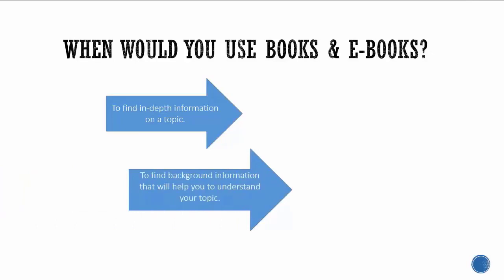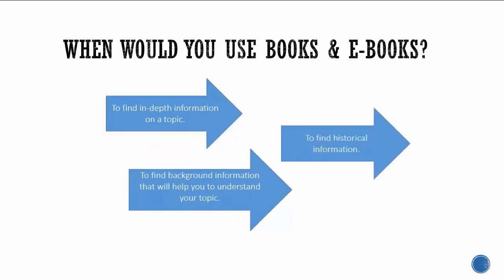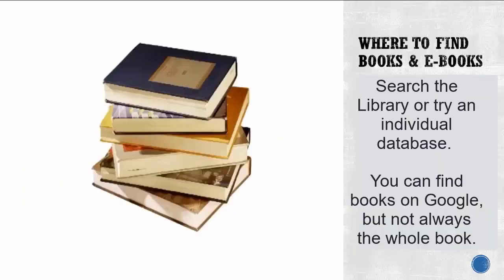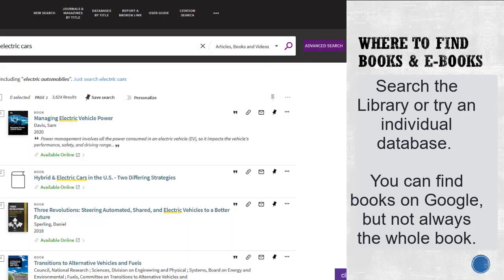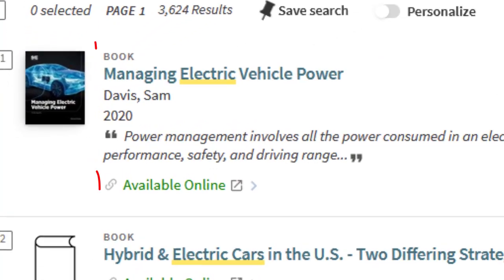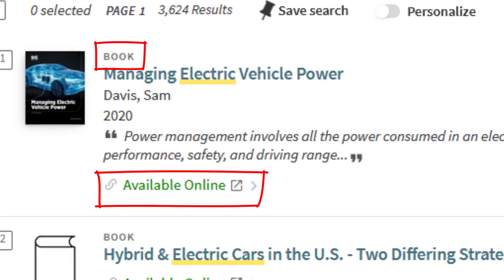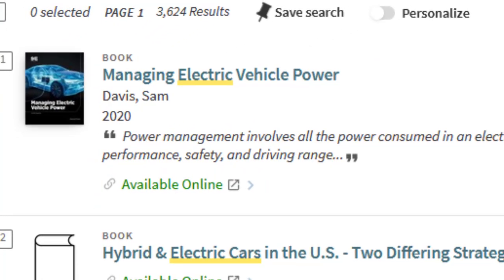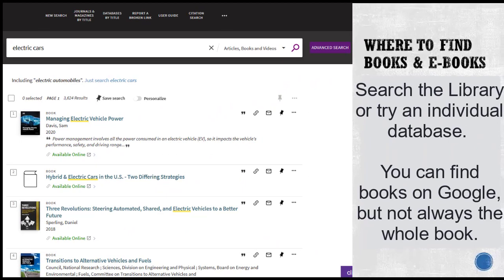Books also help you find historical information. You can find books and ebooks using the search box on the library's homepage, or by searching a specific database. You can tell when you've found a book or ebook because they are labeled in your search results. You may also find books online through Google Books, but not usually the whole book.